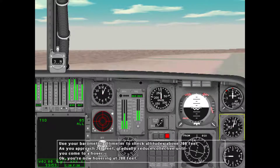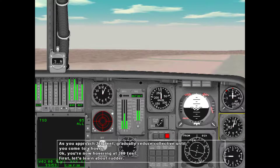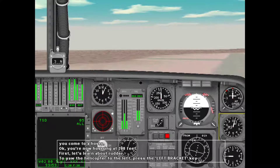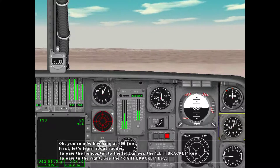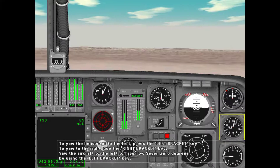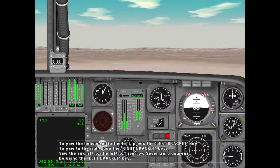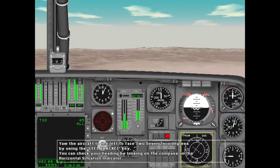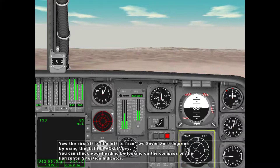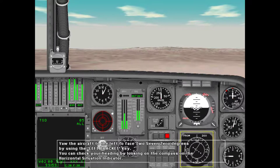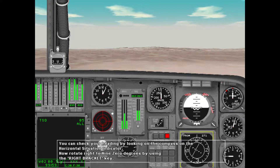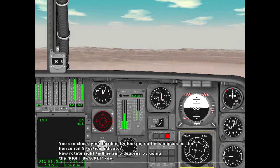You're now hovering at 200 feet. Let's learn about rudder. To yaw the helicopter to the left, press the left bracket key. To yaw to the right, use the right bracket key. Yaw the aircraft left to face 270 degrees using the left bracket key — you can check your heading by looking at the compass on the horizontal situation indicator. Now rotate right to 90 degrees using the right bracket key.